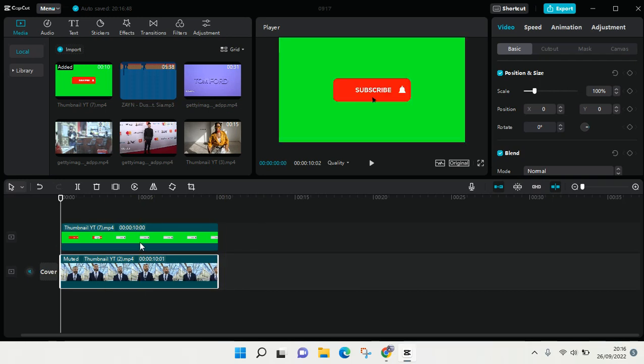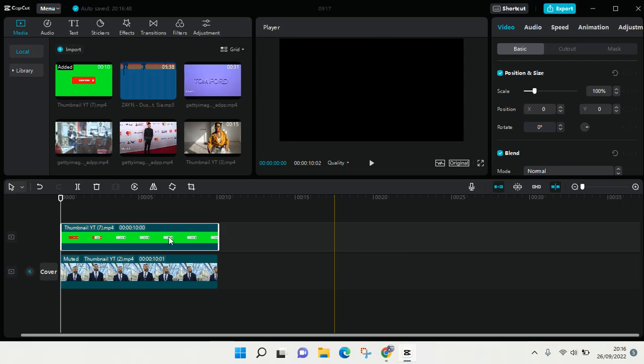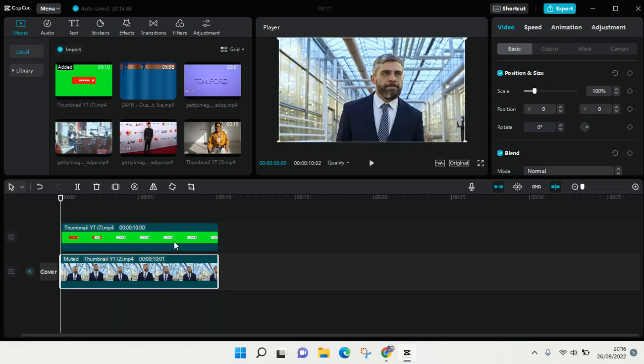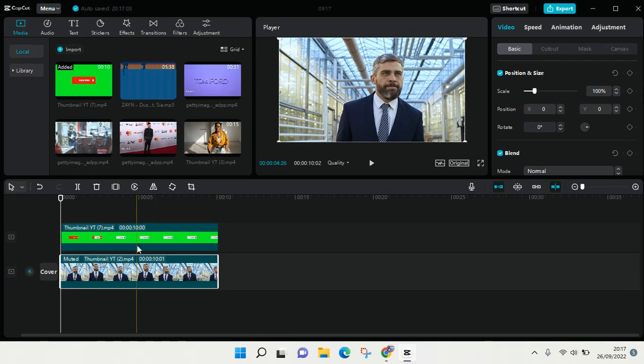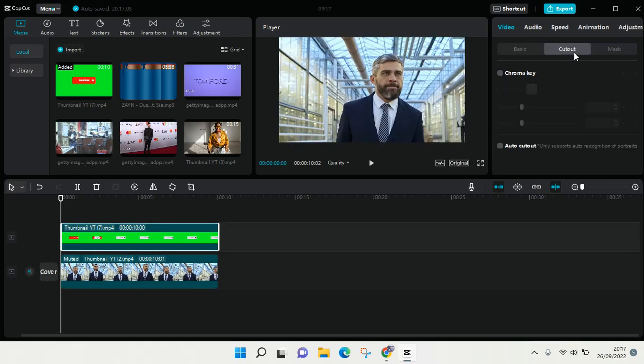And to remove the green screen, just click on the green screen right here. Okay, so here is the green screen. Just choose cutout and then click on chroma key.